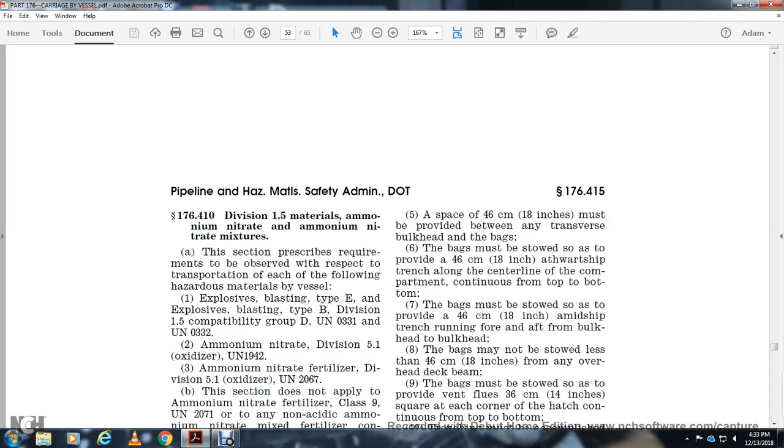This section prescribes requirements for transportation of the following hazardous materials by vessel. Explosive blasting type B, Division 1.5 compatible D, UN-0331 and UN-0332.